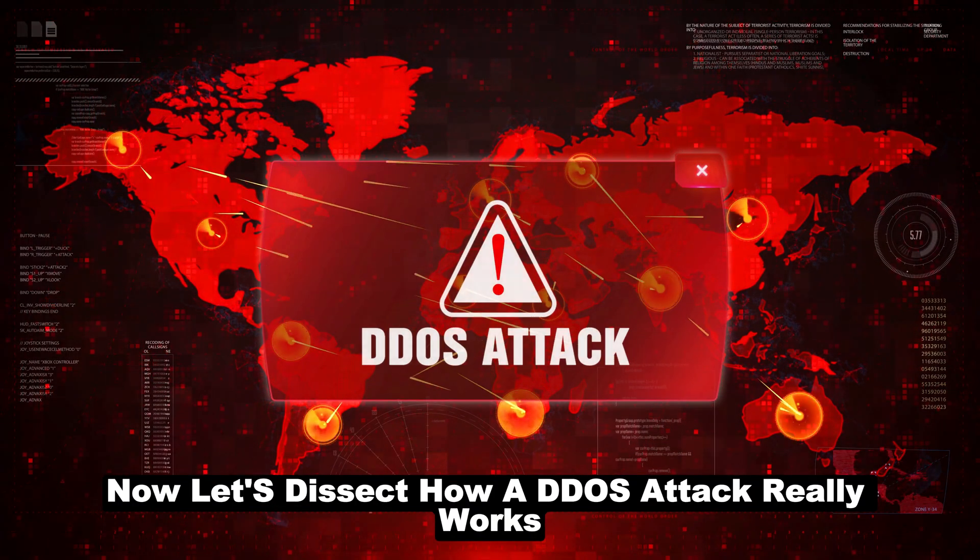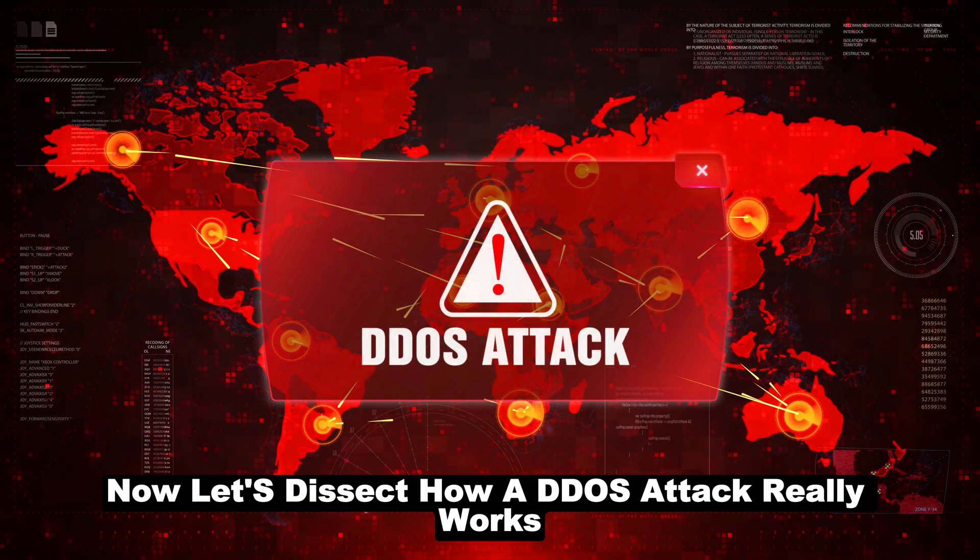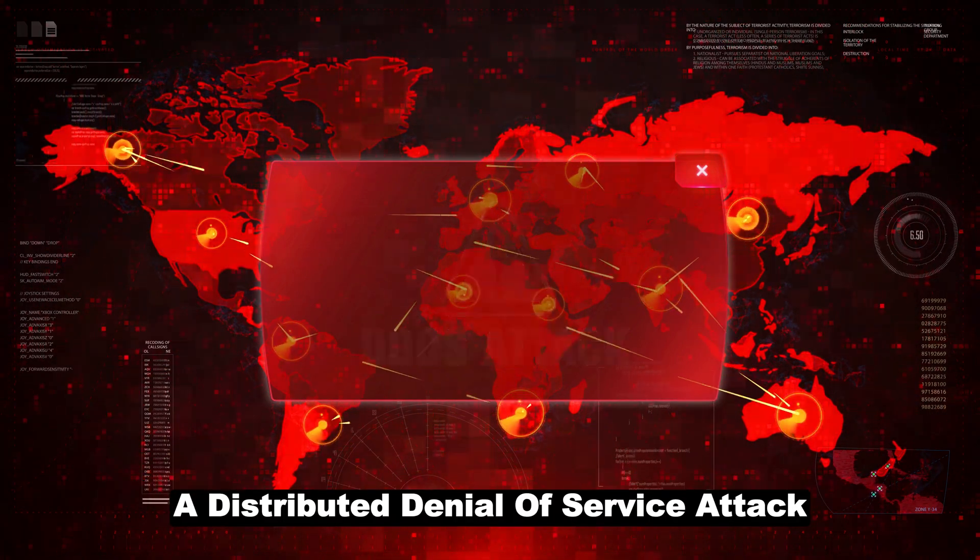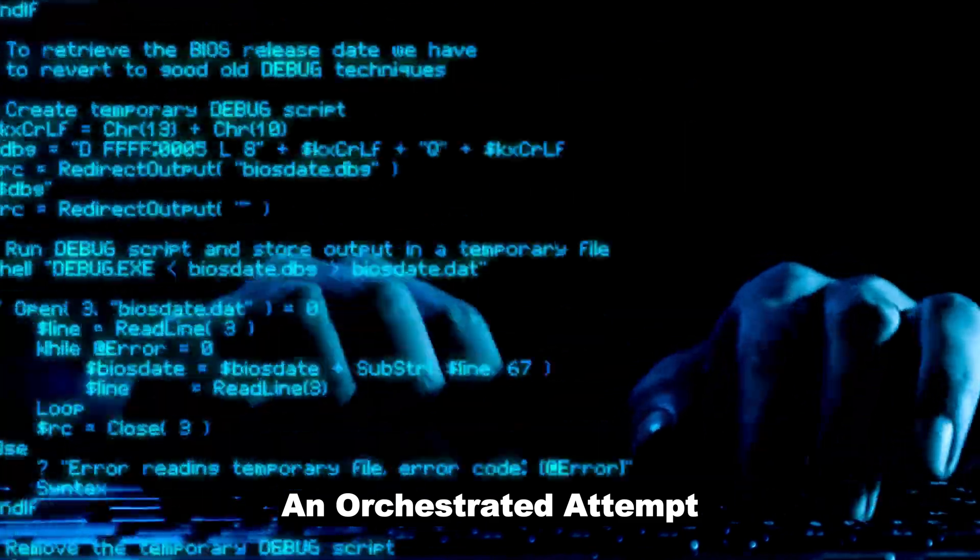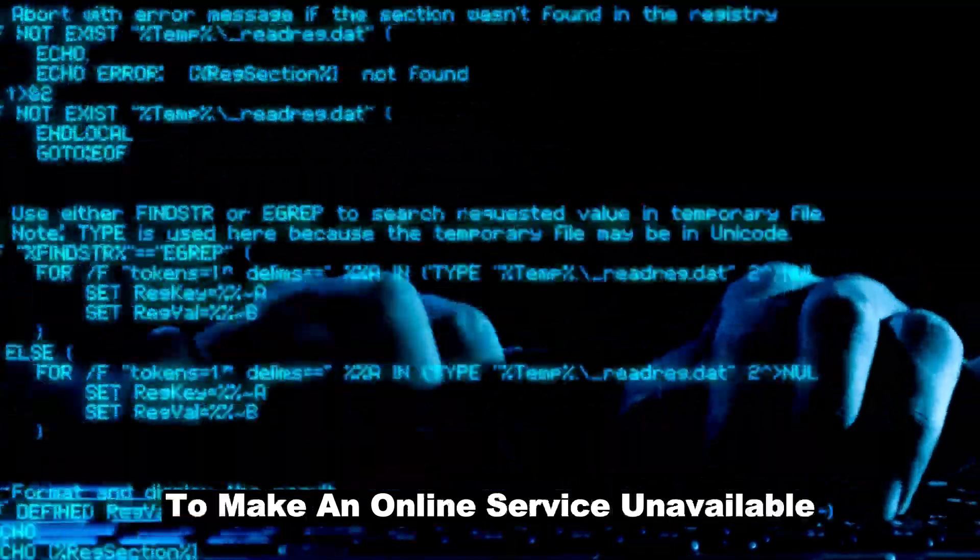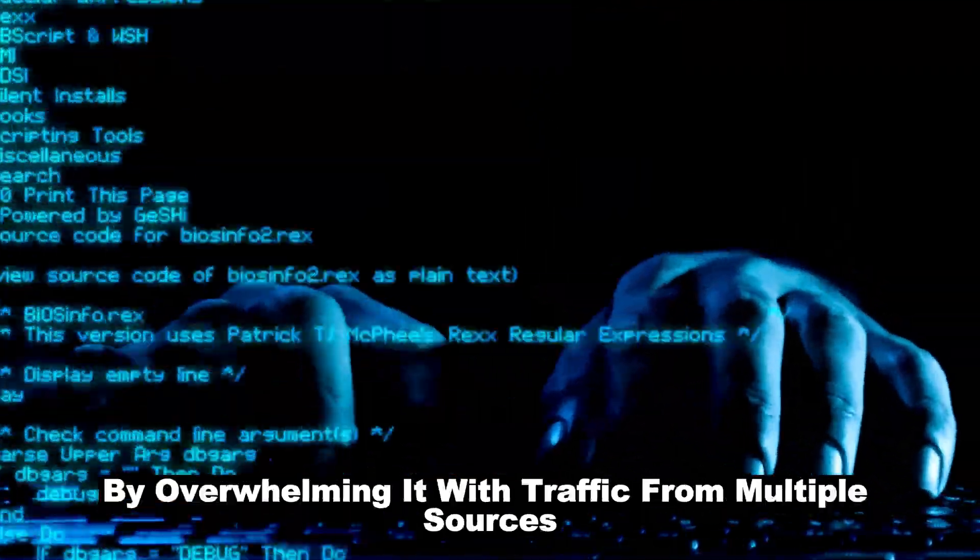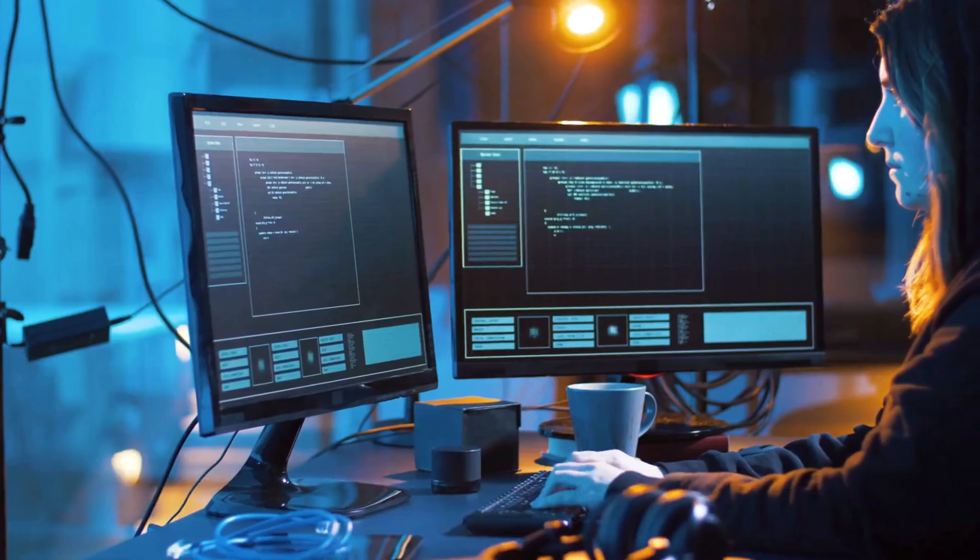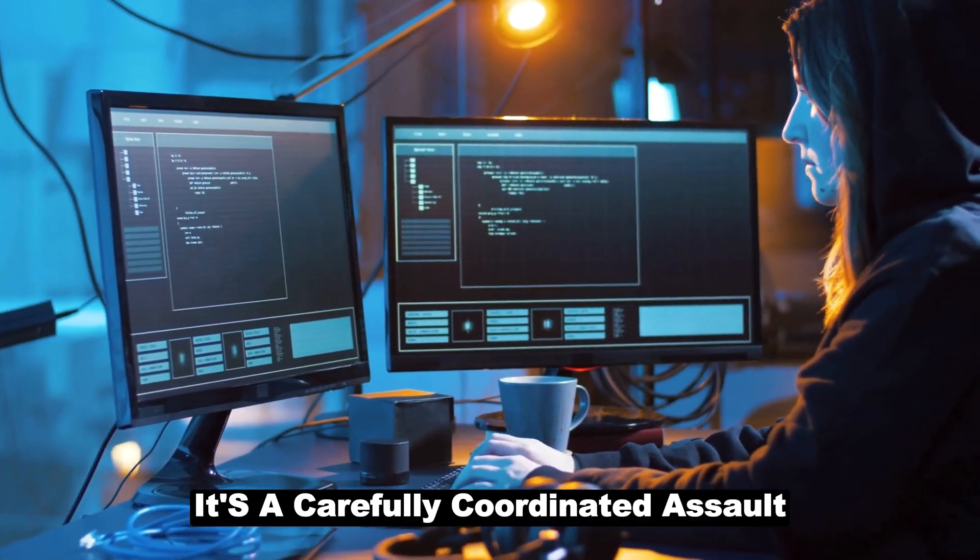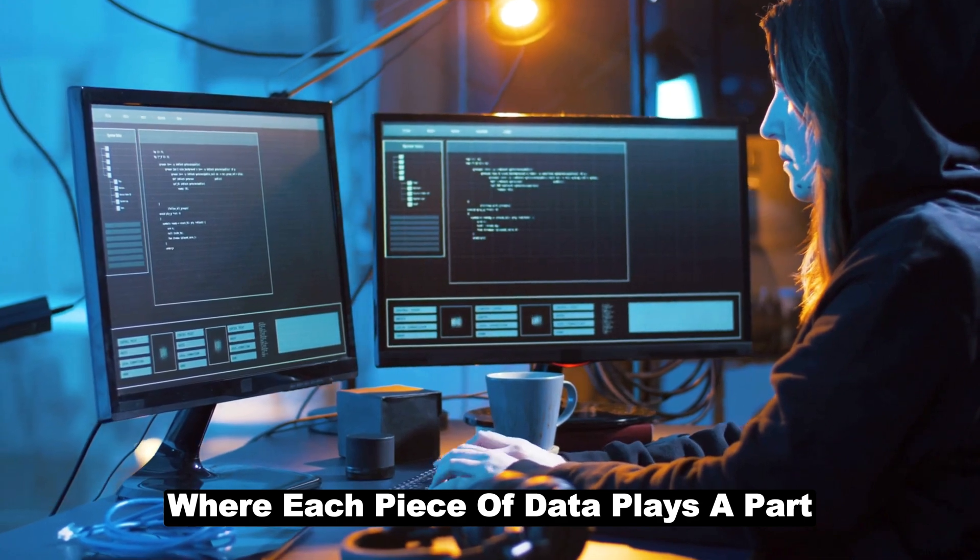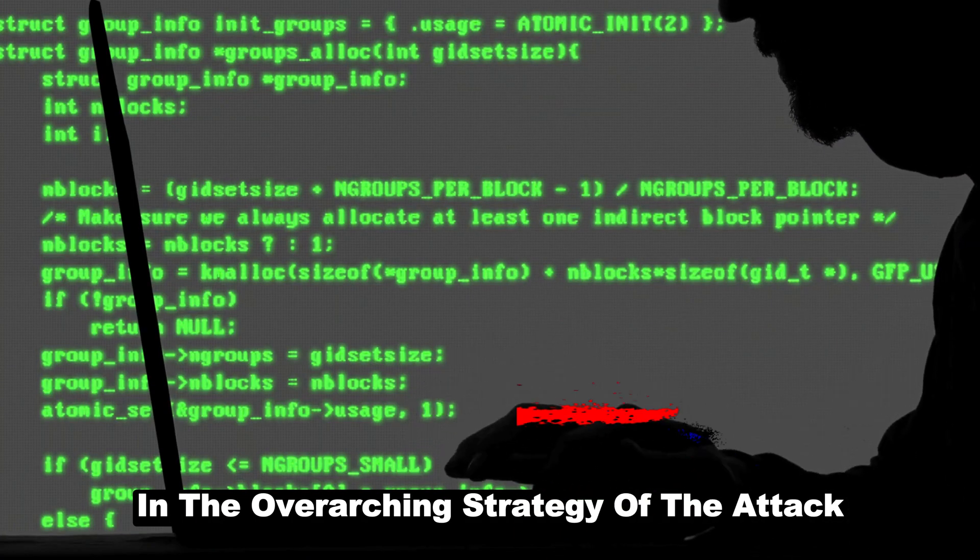Now let's dissect how a DDoS attack really works. A distributed denial of service attack, or DDoS, is essentially an orchestrated attempt to make an online service unavailable by overwhelming it with traffic from multiple sources. This isn't just a flood of random data.